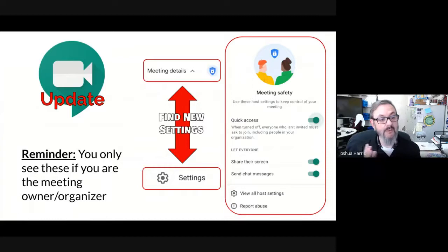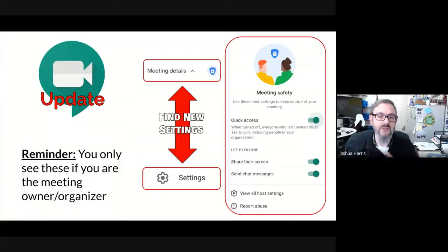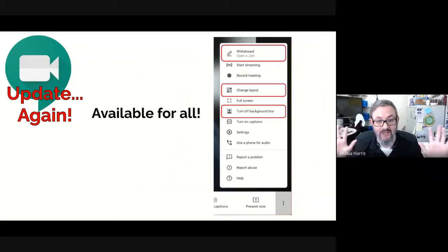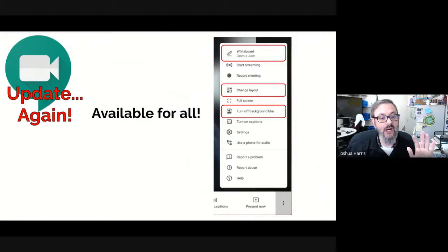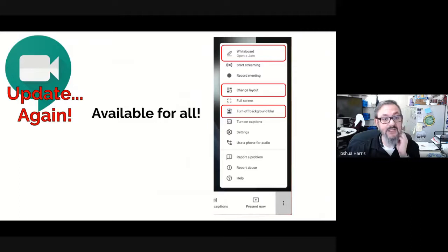Last week we had an announcement about some new Google Meet features. These are in the gear/settings. Some of you were letting us know you're seeing them sometimes and not others — these are organizer or meeting owner controls only. If you are not the meeting organizer you will not see them. We have another update that may become a theme through October.